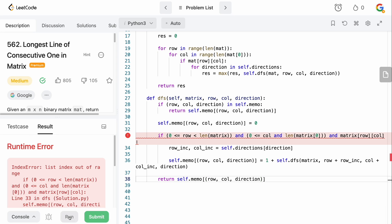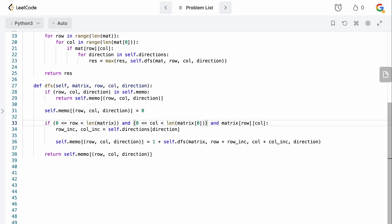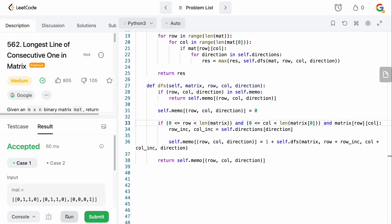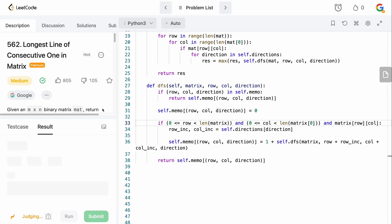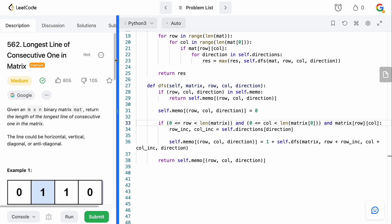Let's run this. I made a small syntax mistake — I wrote 'and' where it should just be 'less than' — but after fixing that, we can run it without issues. And it's accepted! A funny mistake, but it happens.